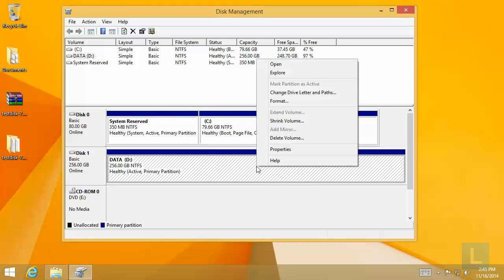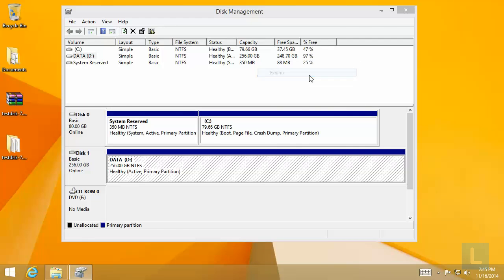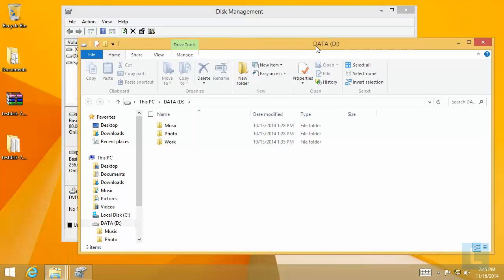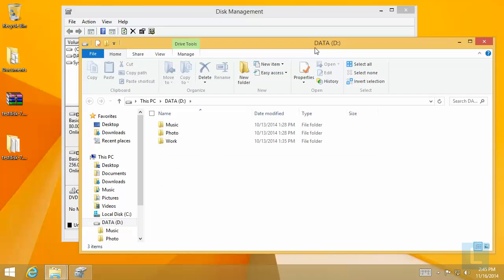Now, I can explore my drive D. OK, that's the end of this video. If you have any questions or comments, please leave them below. Thank you for watching.